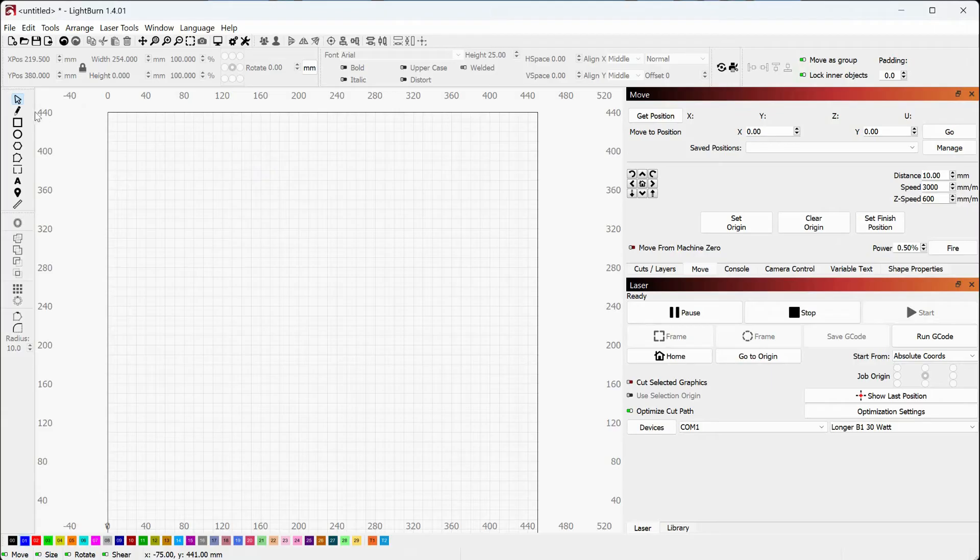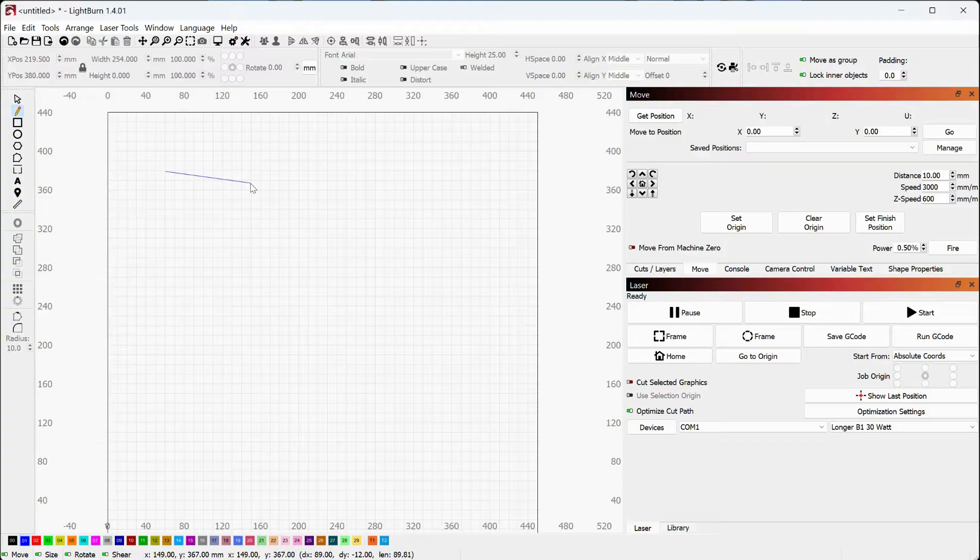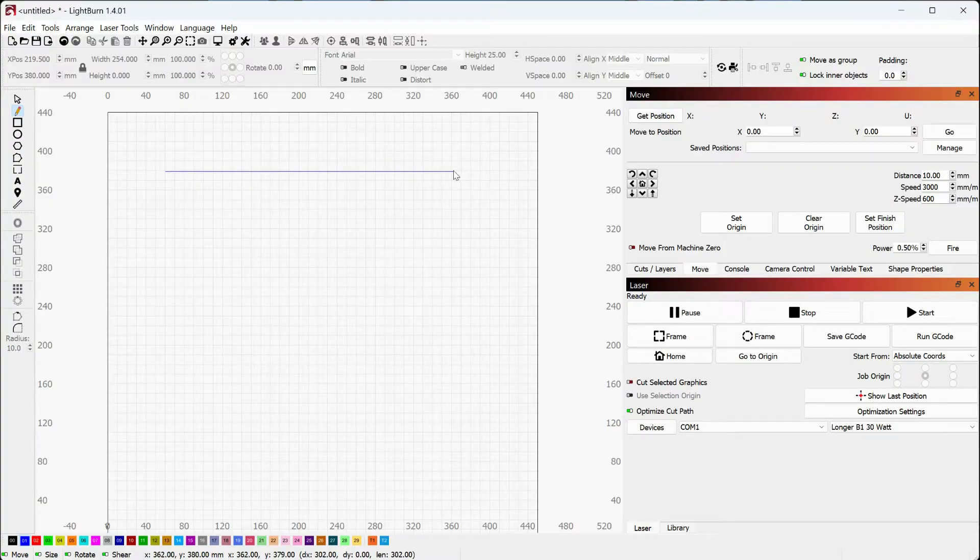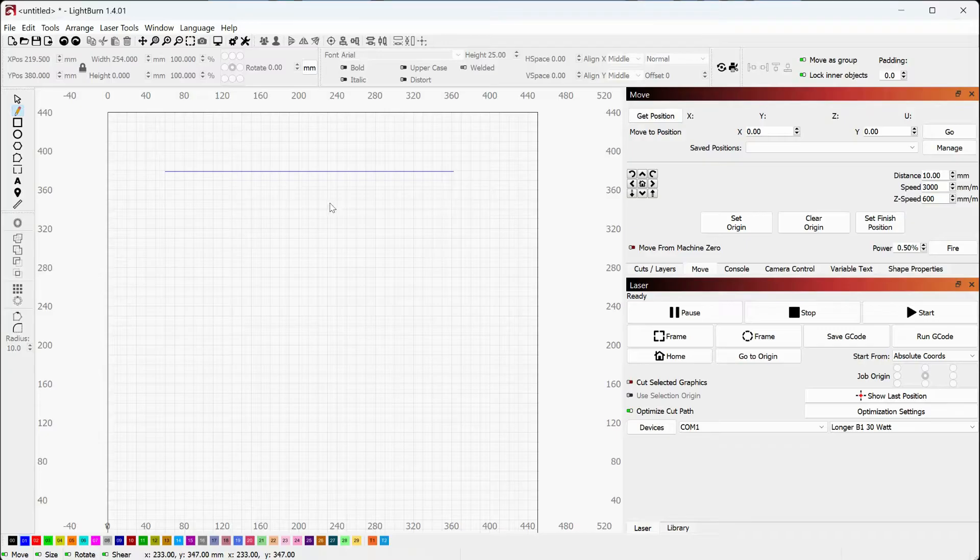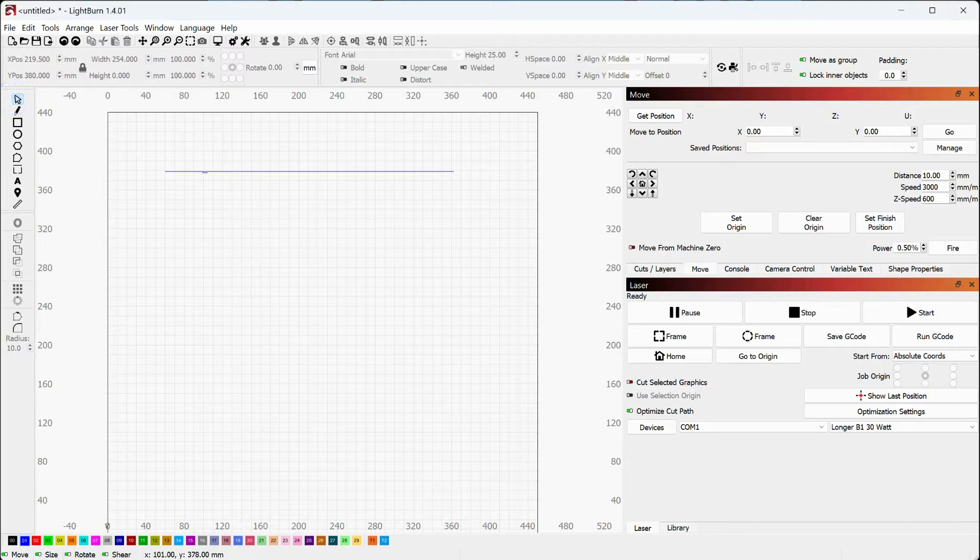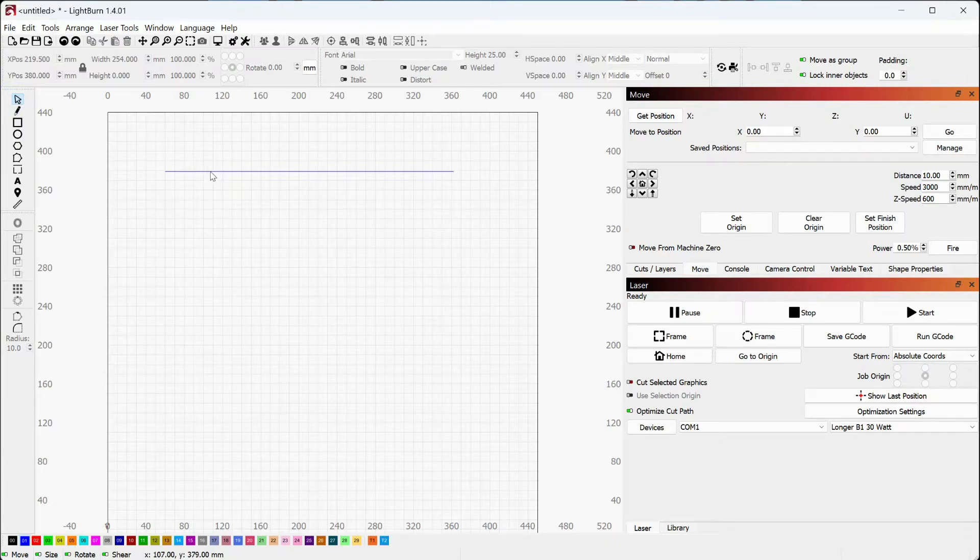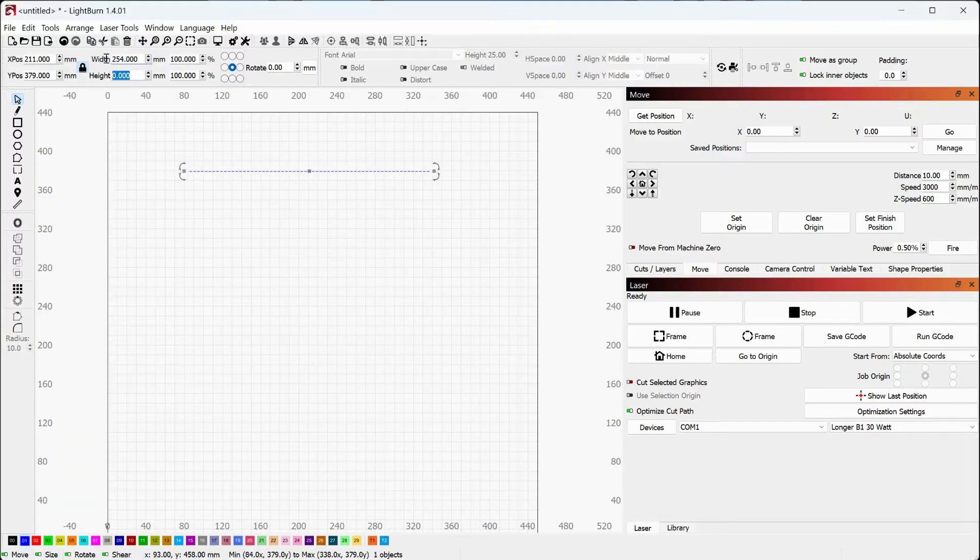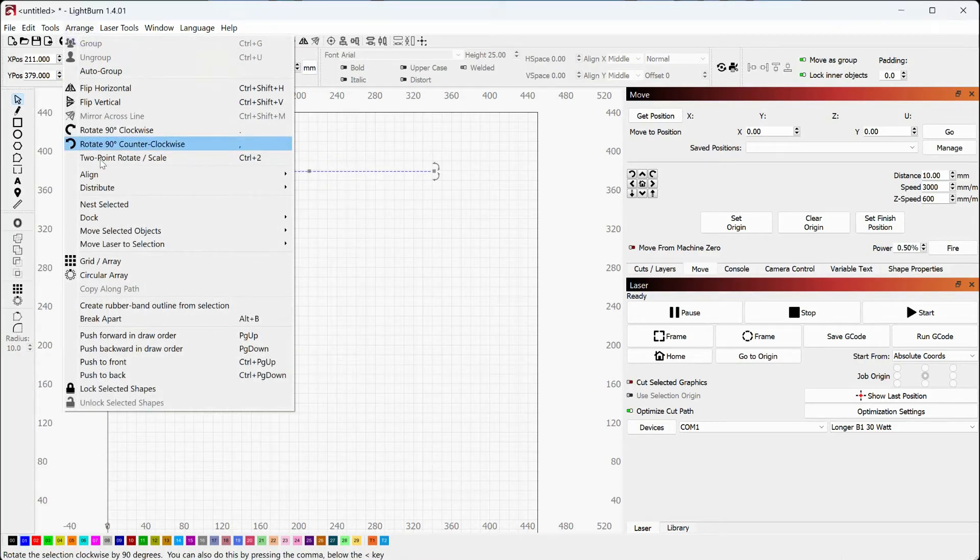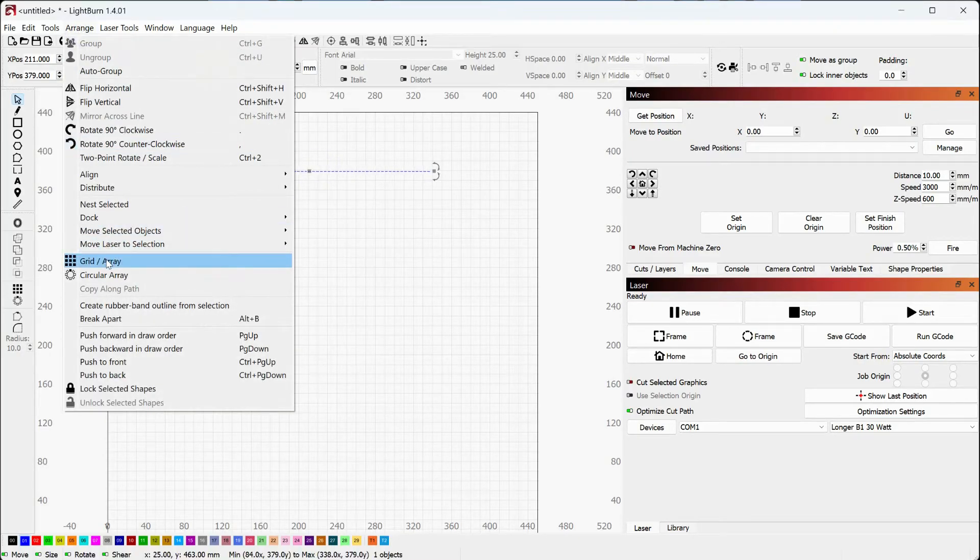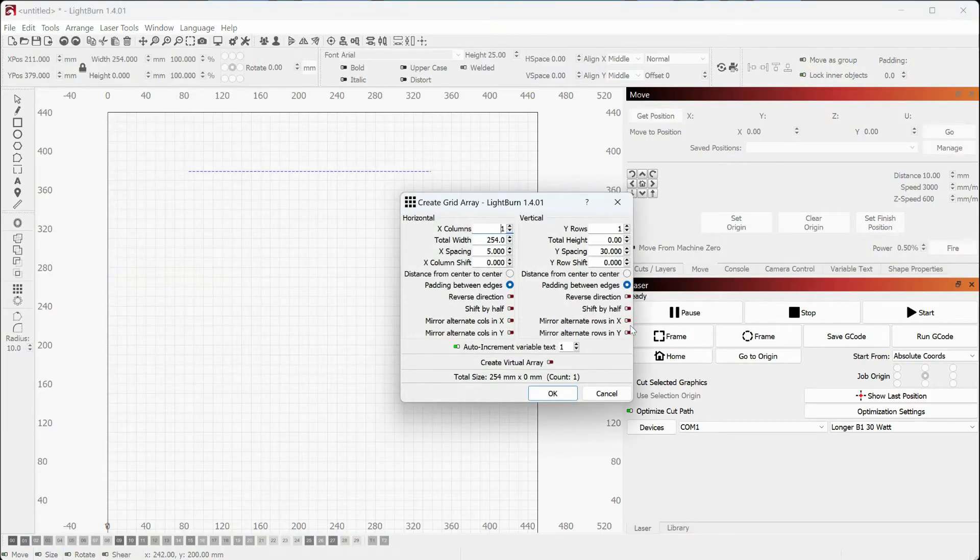In Lightburn, I'm going to grab my pencil tool. I'm going to left click here, hold down the shift key and drag over a line, left click again, right click to get rid of the extra line. Then I'm going to go back to my selection. I'm going to select the line and I want this line to be about 10 inches or 254 millimeters.